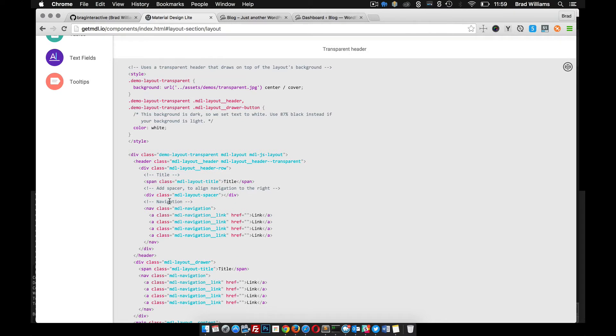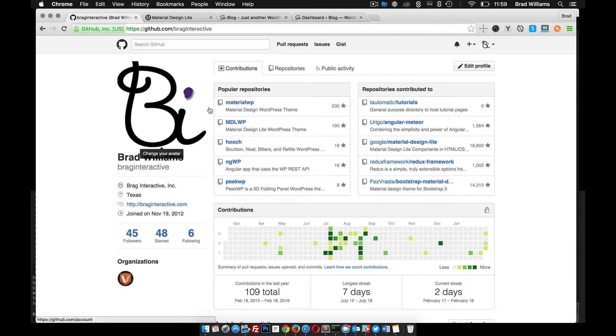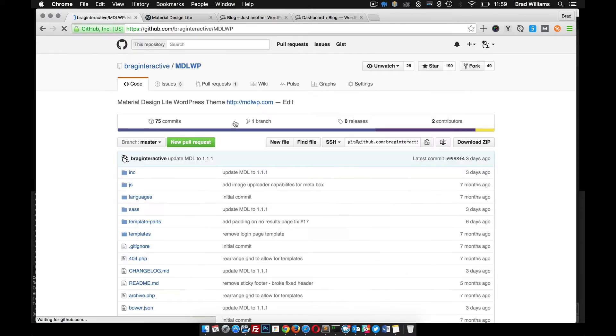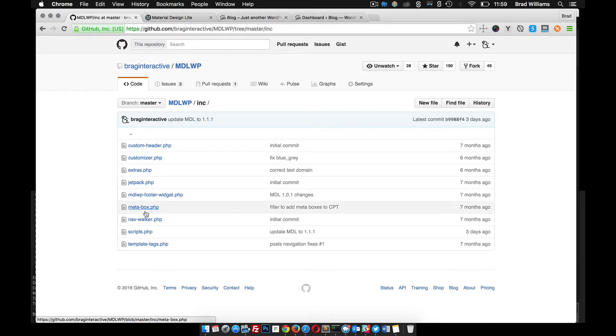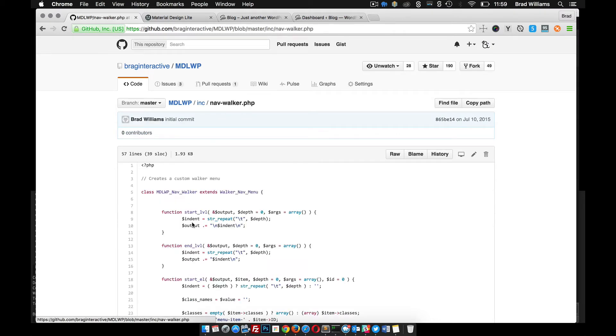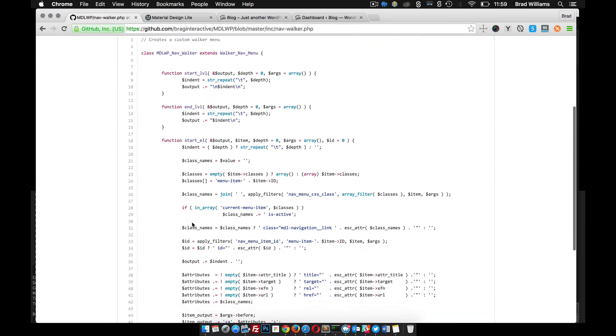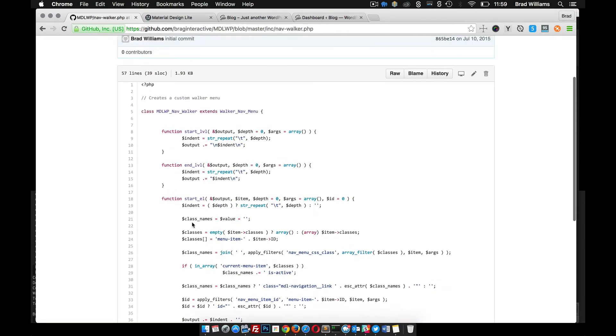So what we need to do is create a custom walker class. That's the easiest way to go about it, because this is a totally different markup than what WordPress outputs. I've actually done this in MDLWP, created this custom walker class in INC, then nav walker. So I'm just going to copy this instead of recreating the wheel.